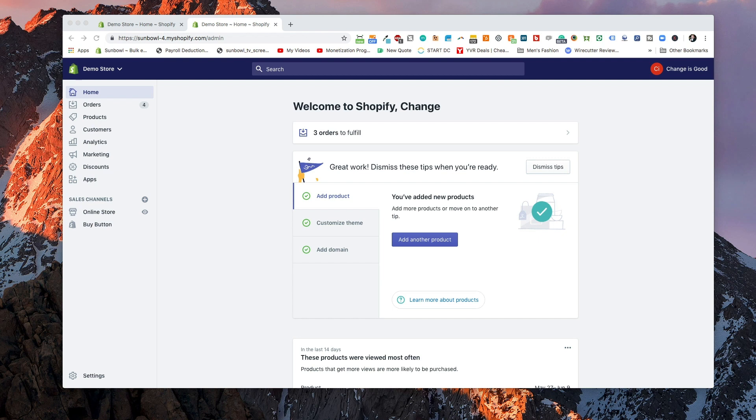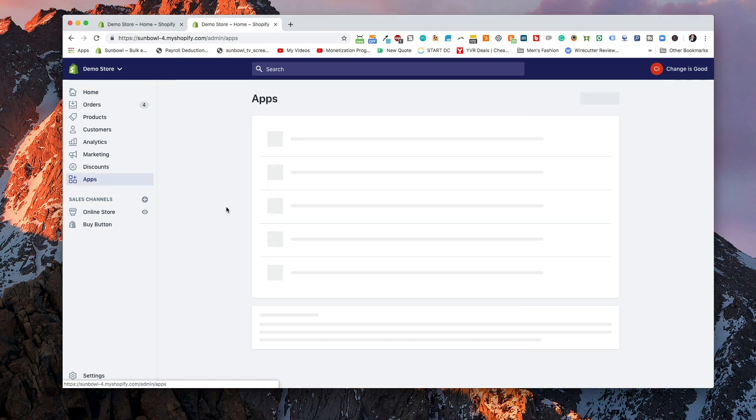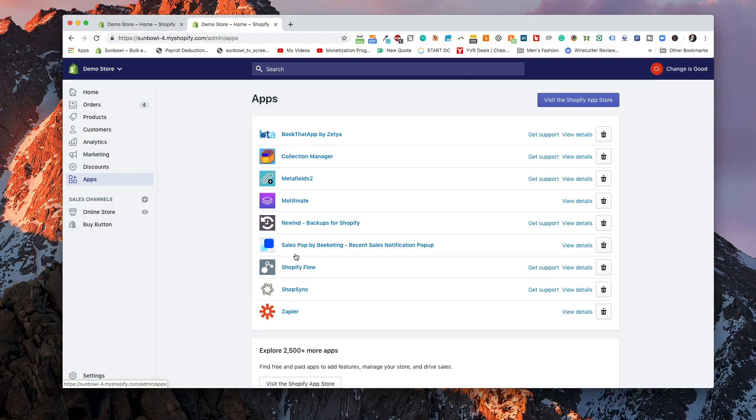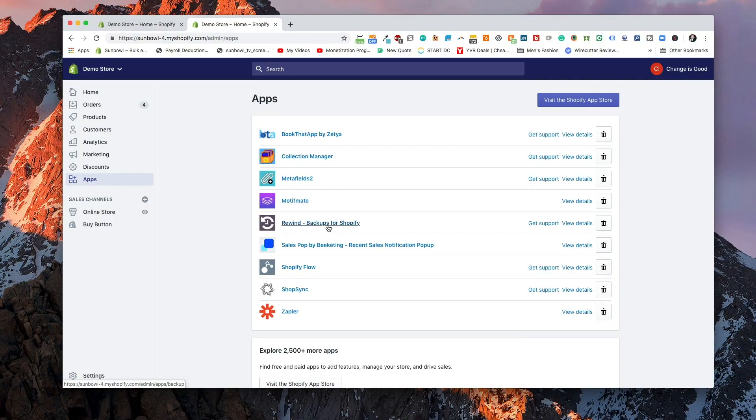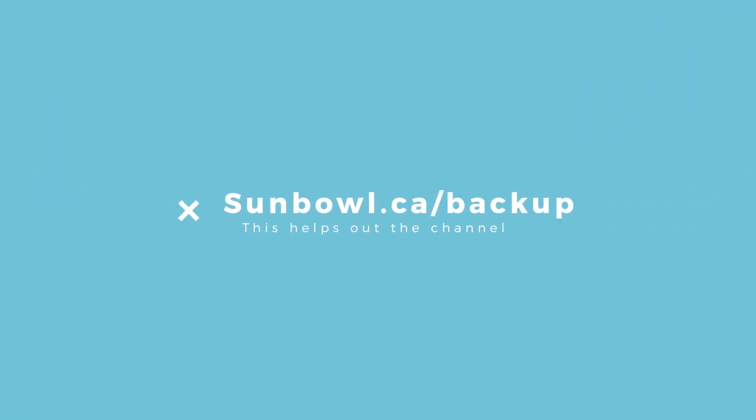If we're on my screen and we go to apps, there are a couple of ways that we can get this app. The app we're going to be installing is called rewind.io. On my demo store I've already gone and installed it and started doing a backup, because it takes a few hours for the first backup to go through — especially on this store where I have a thousand products installed. I wanted to get that started before we did this video. Here is how you go and add in the app: if you go to the location sunbowl.ca/backup — I'm going to put that location here as well as in the description.